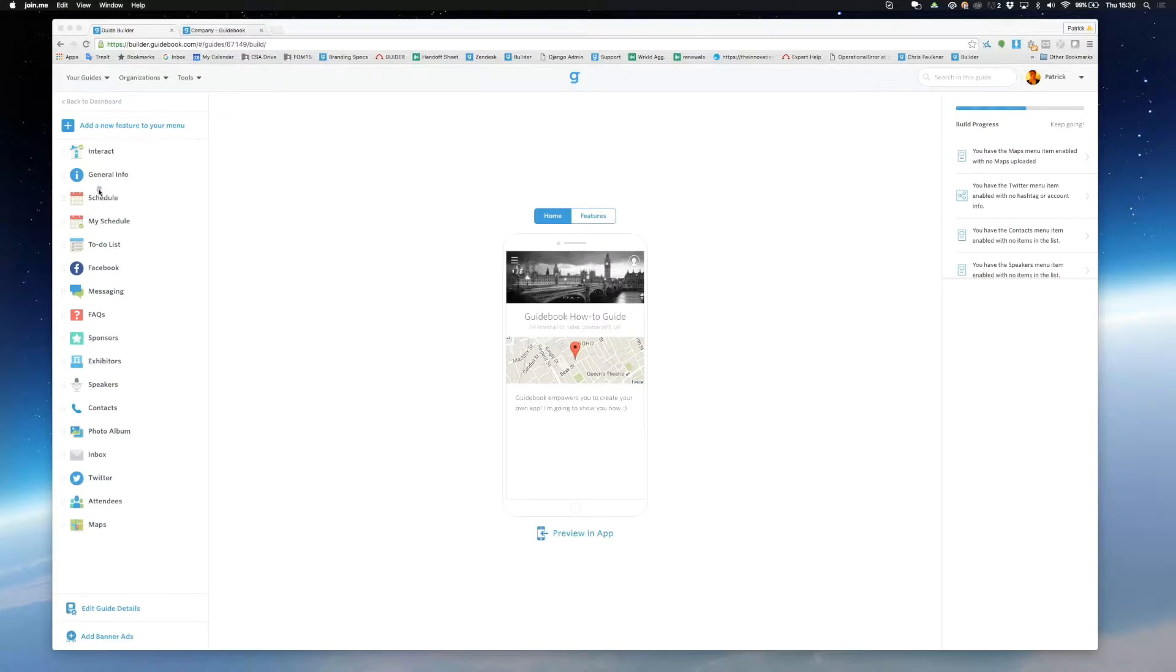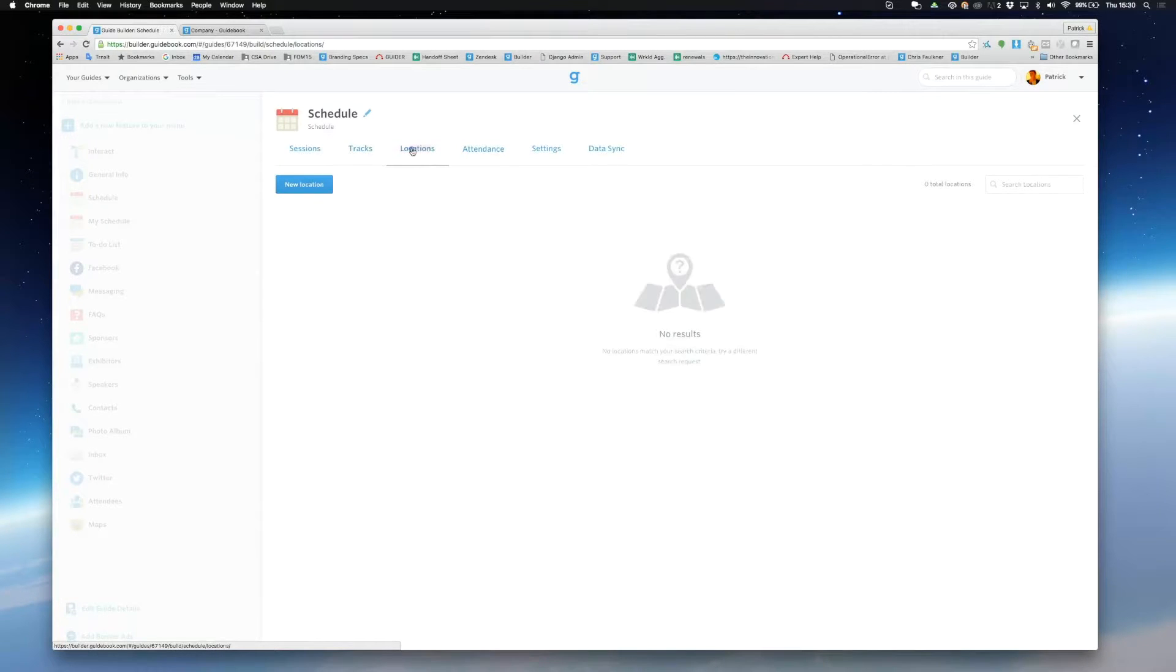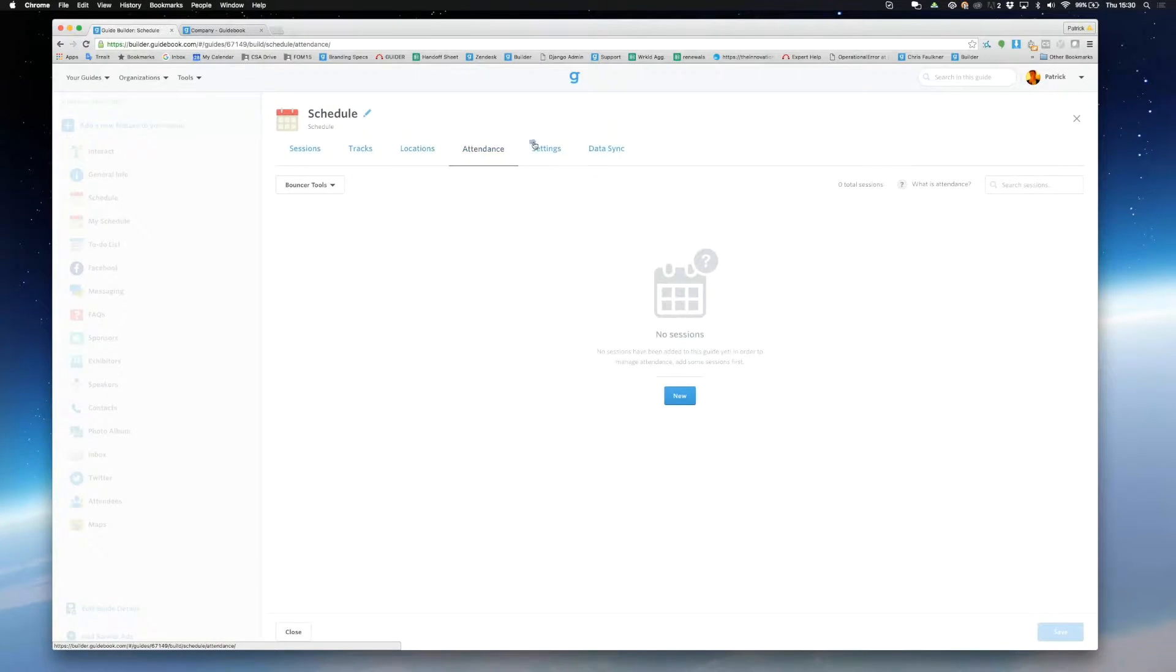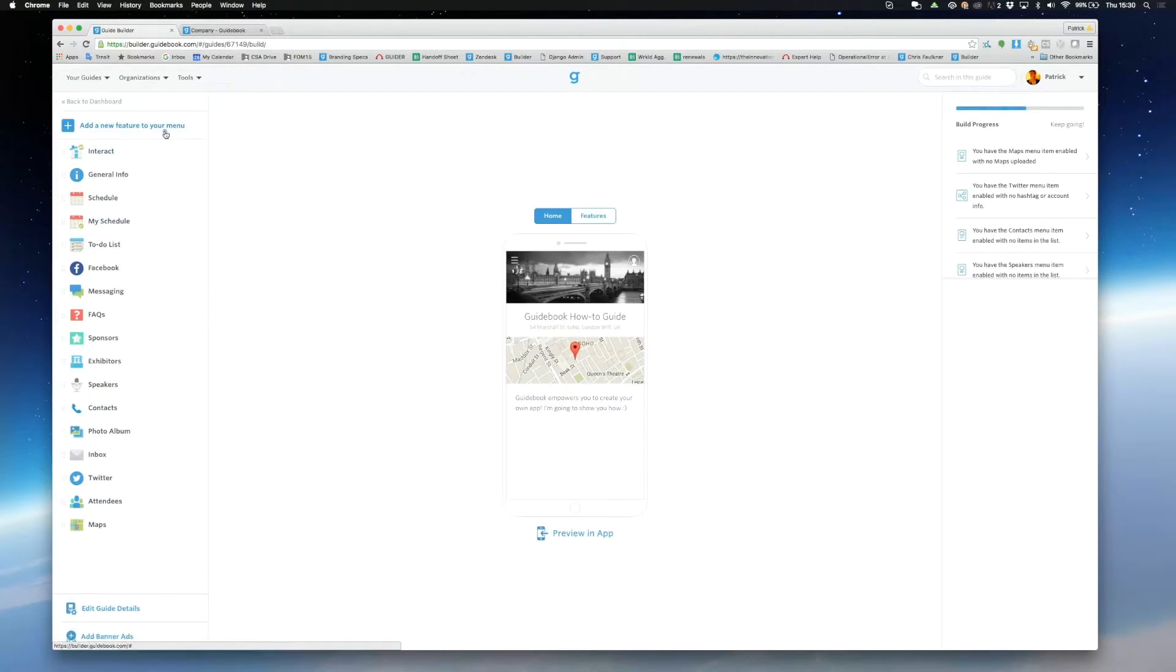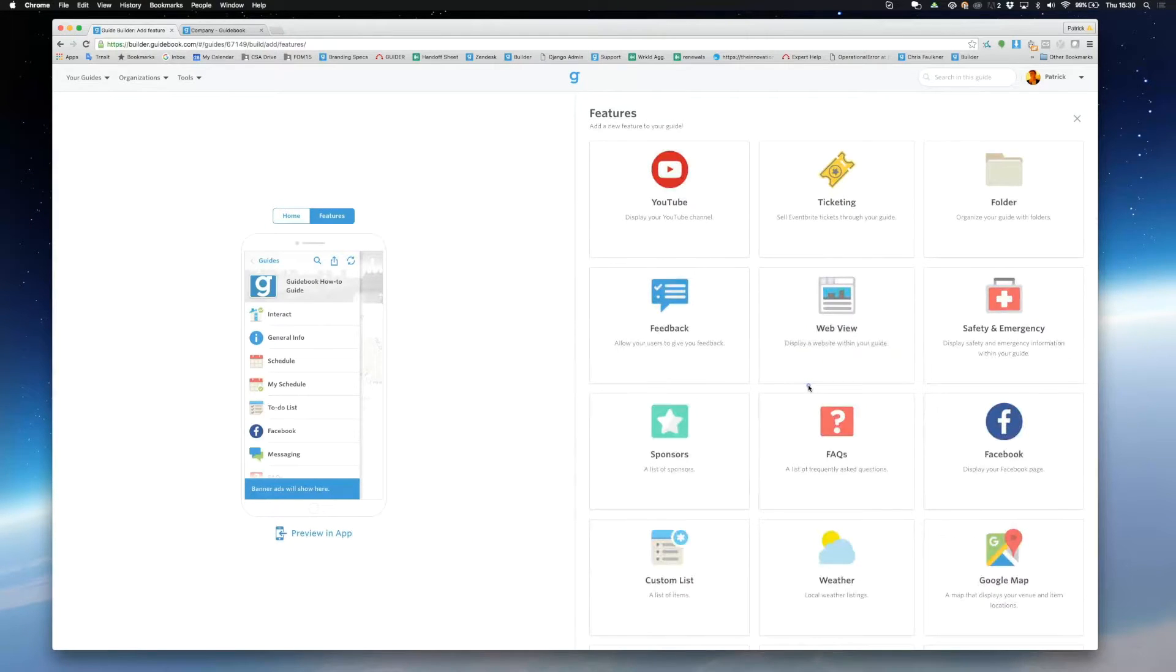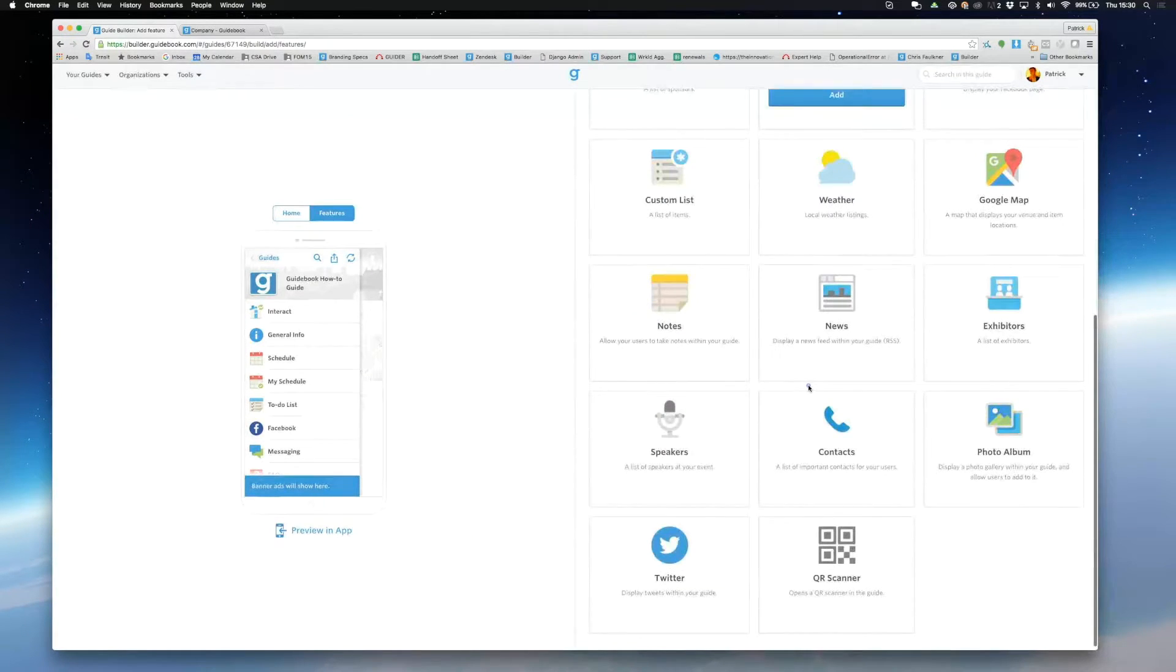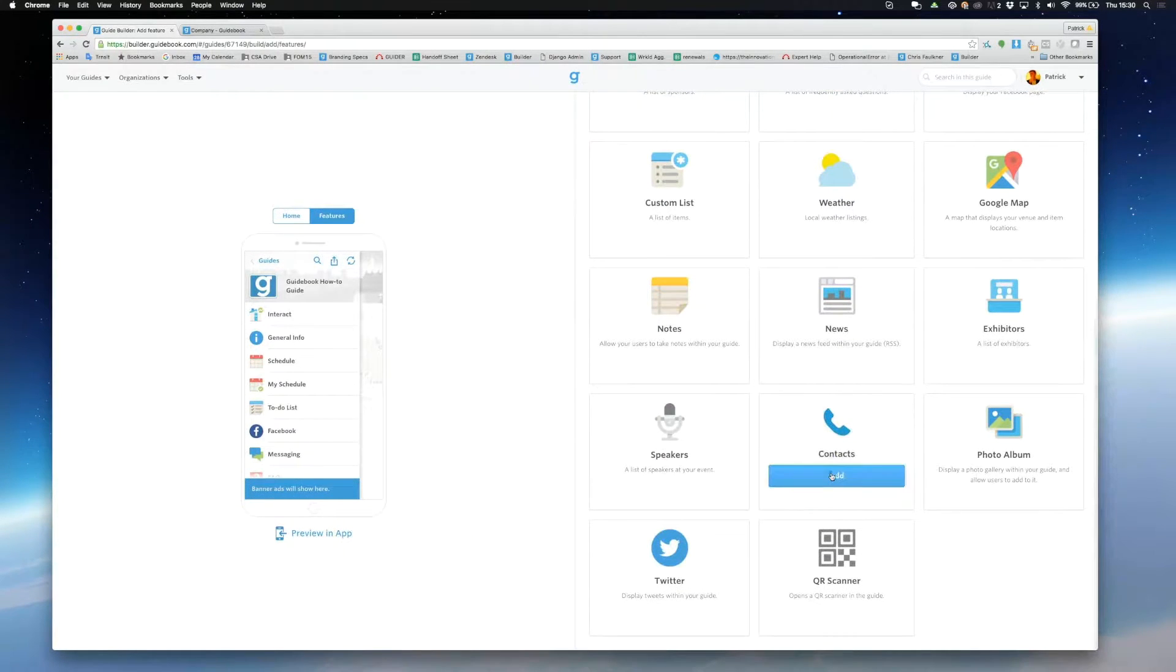I'm going to hop into schedule and you can see by clicking on the different panes you'll be able to access different parts of your schedule. Now I'm going to add new features. You can scroll down and see a list of all the features you can add to your guide.